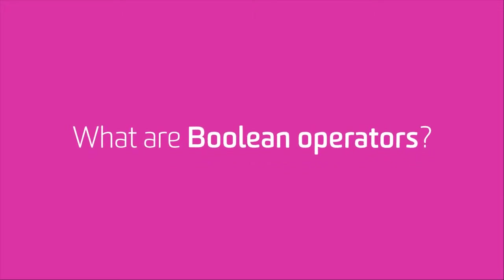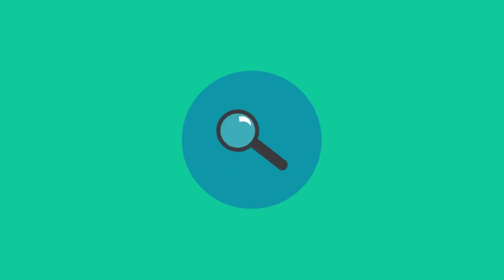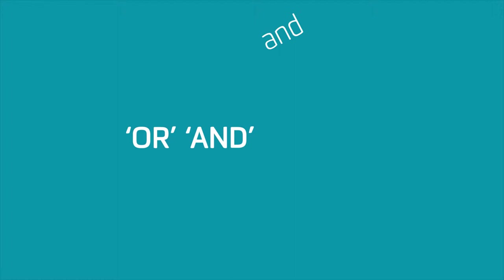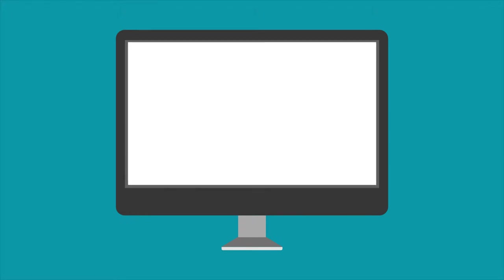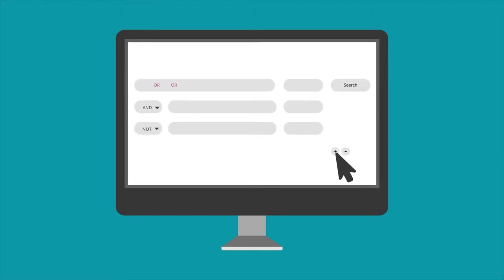What are Boolean operators? When creating a search in an online resource, the words OR, AND, and NOT are useful operators for combining your concepts for your search strategy. This will lead to more relevant results.